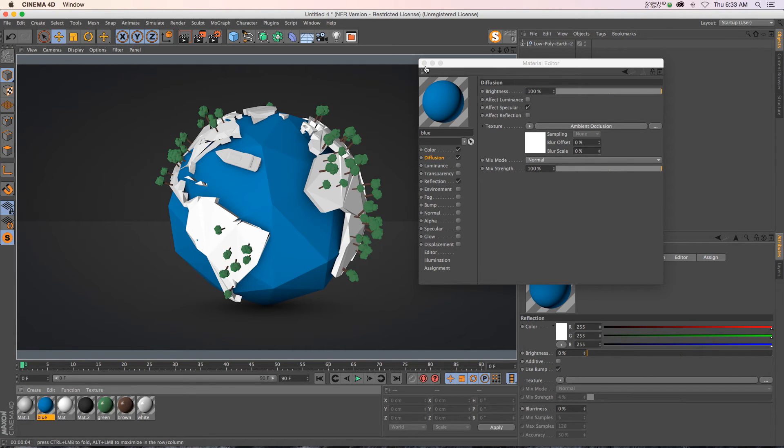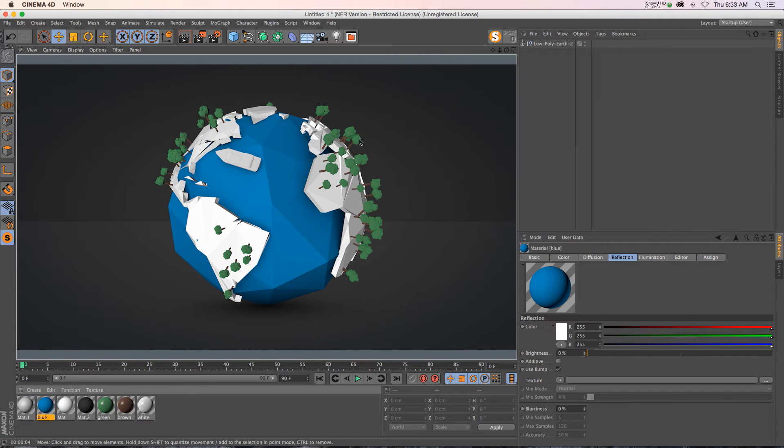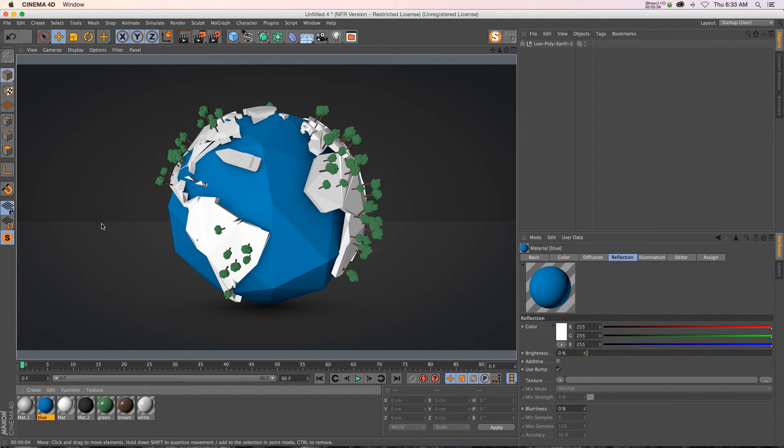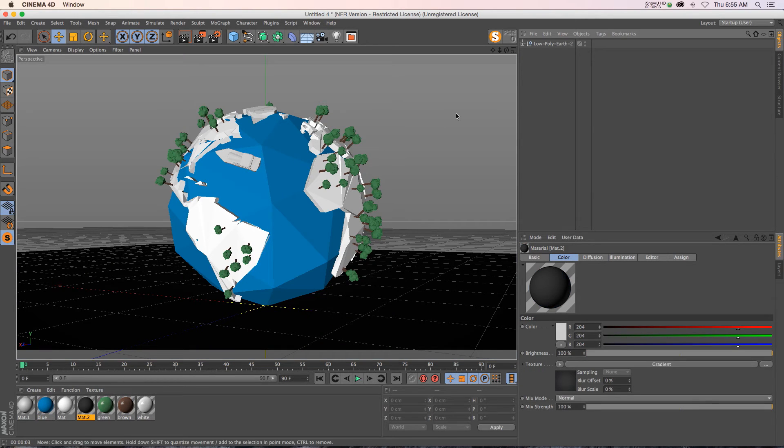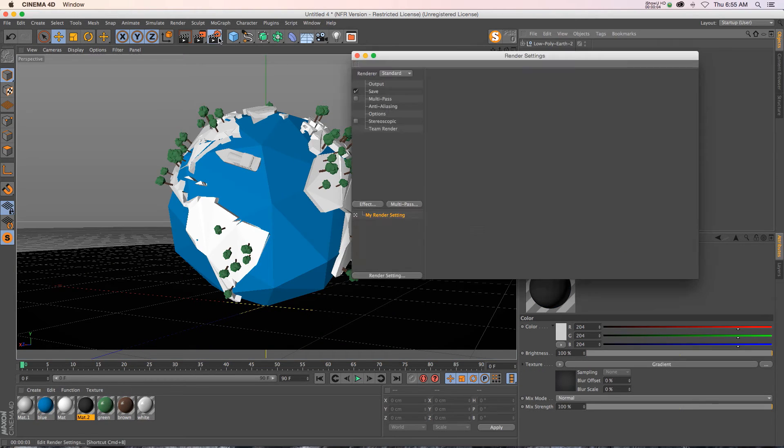This is great if you have a hero object but everything in the background you don't need to calculate AO for. You could just put your AO on the hero object. Another reason this comes in handy is to have more control over the contrast.